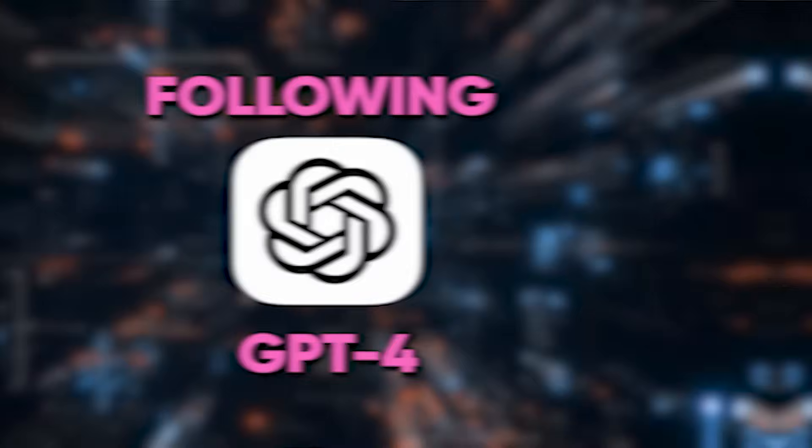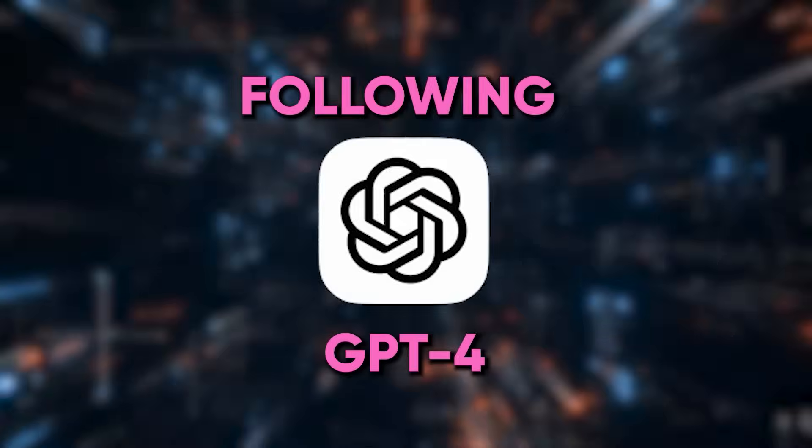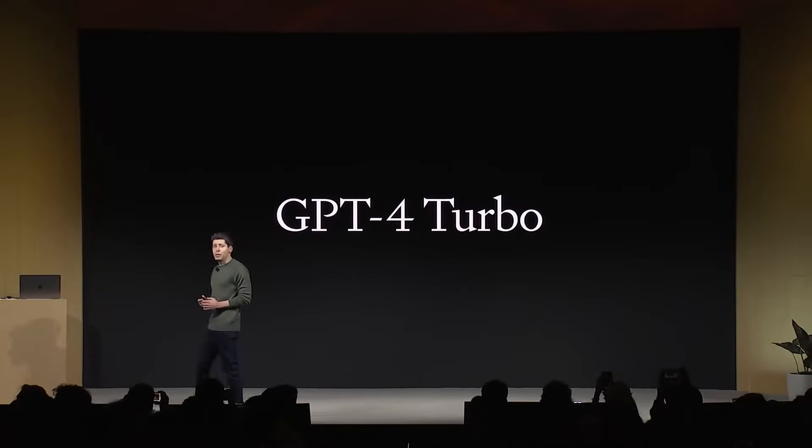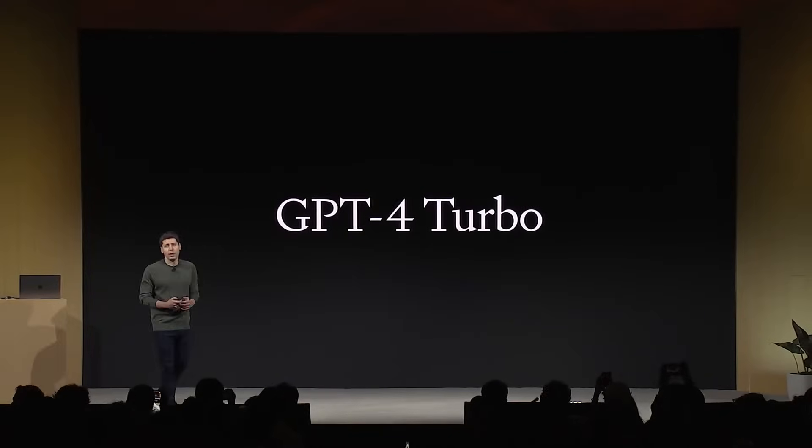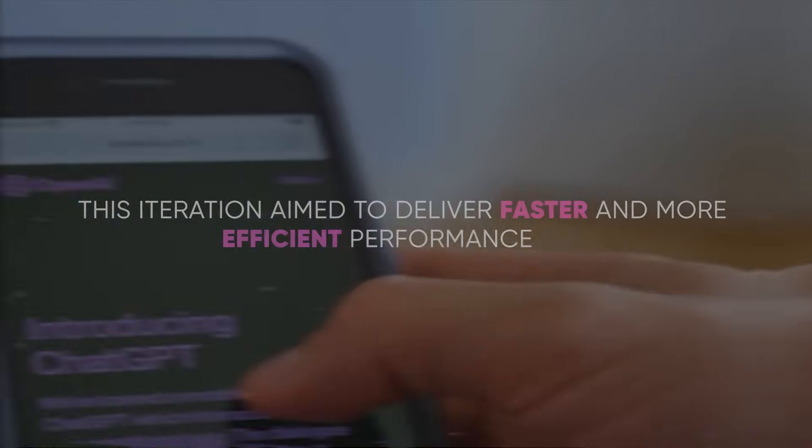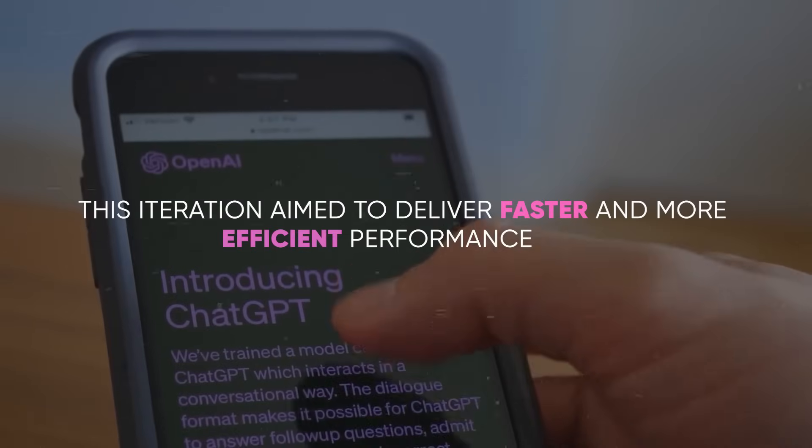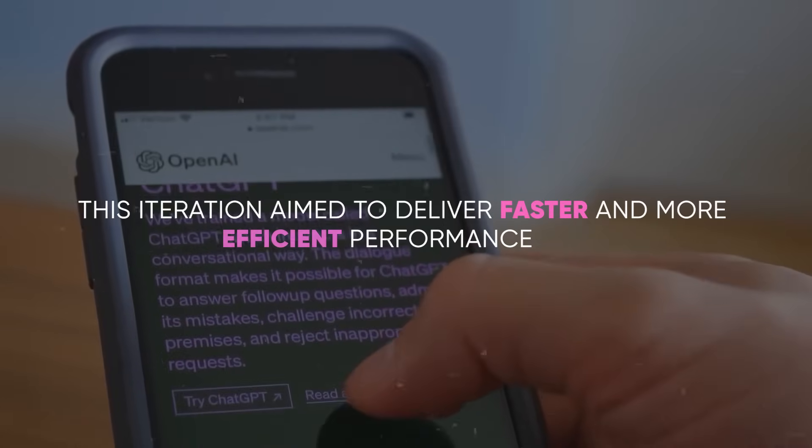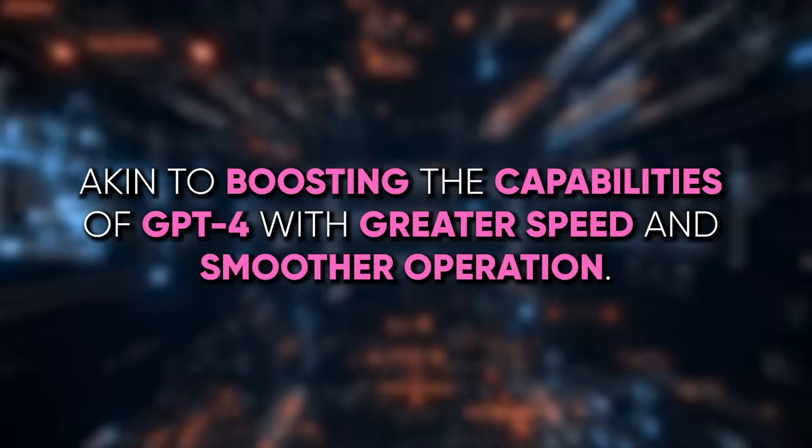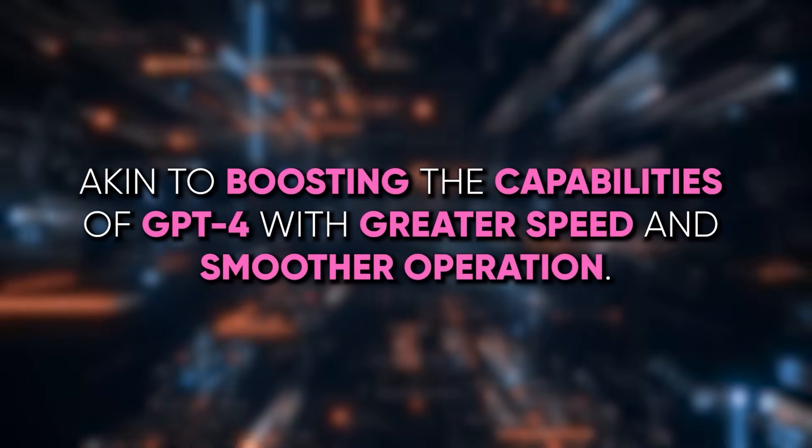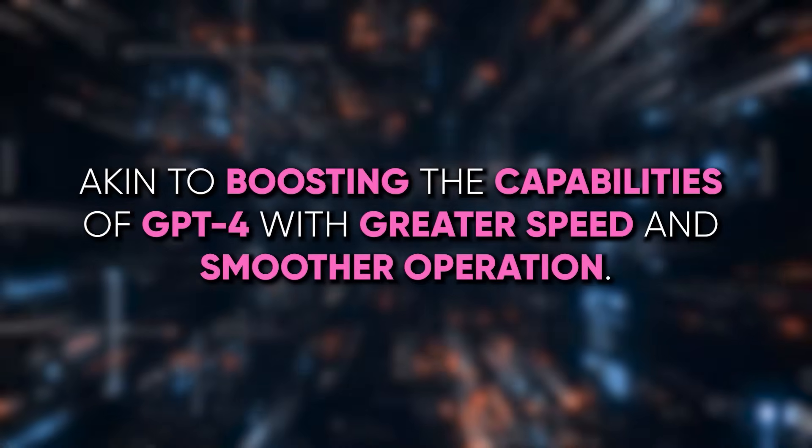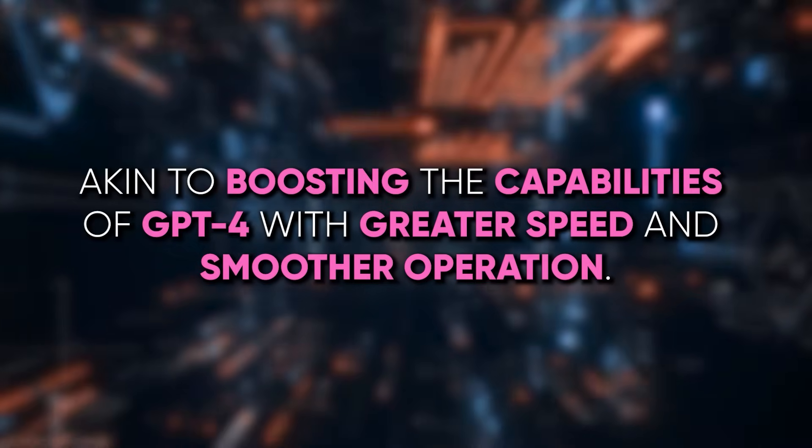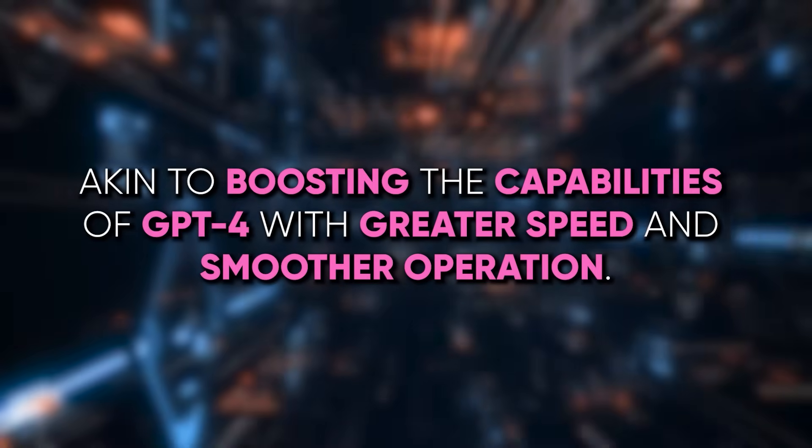Following GPT-4, OpenAI introduced GPT-4 Turbo, which can be seen as an enhanced version of GPT-4. This iteration aimed to deliver faster and more efficient performance, akin to boosting the capabilities of GPT-4 with greater speed and smoother operation.